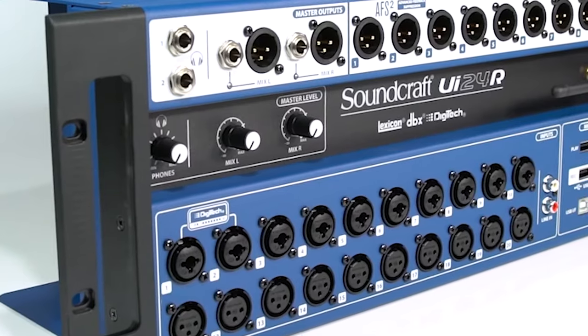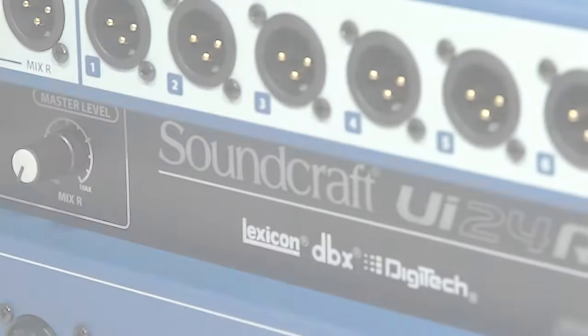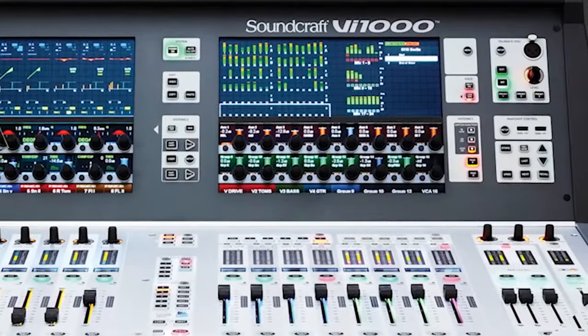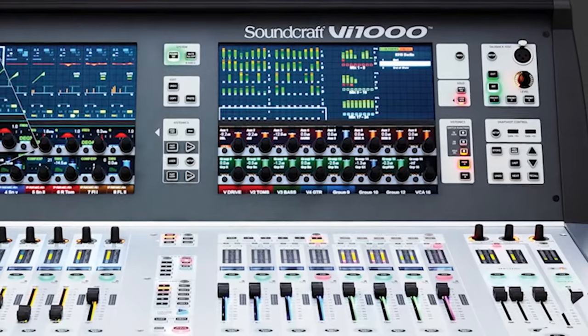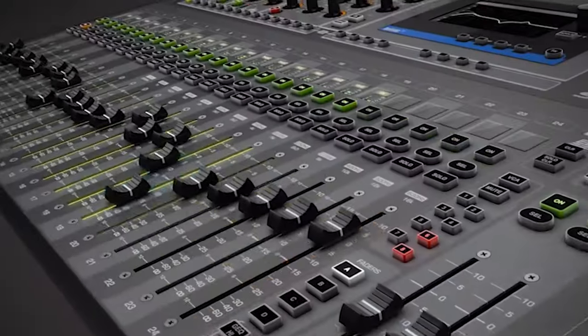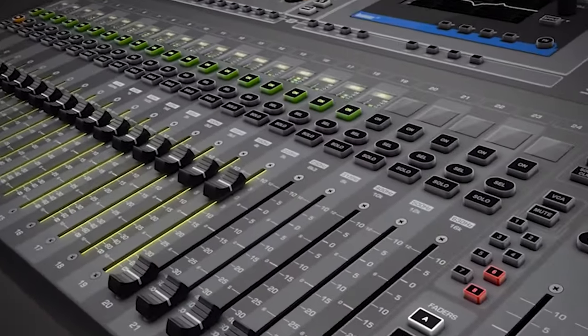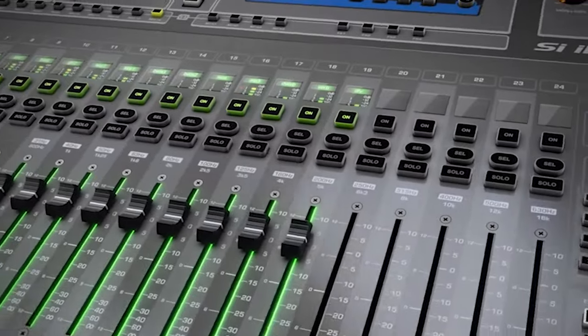Hello and welcome to the Soundcraft UI Video Manual Series. Today I'll be demonstrating how to perform a Network Configuration Password Reset for the UI24R. Let's get started.